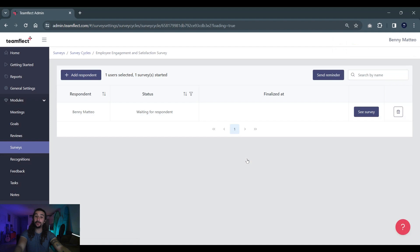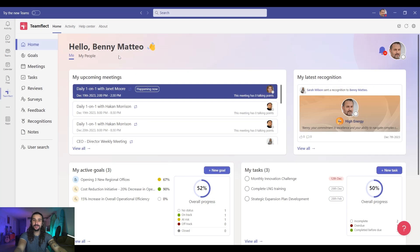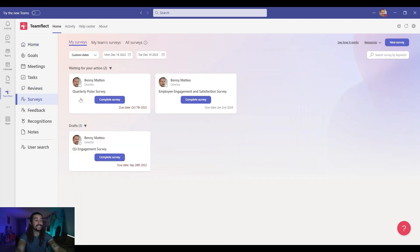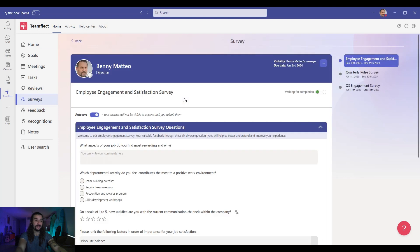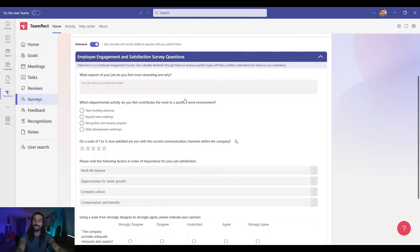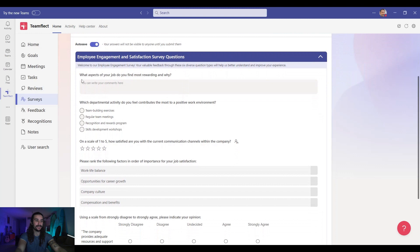Now let's go into the employee's account and see what it looks like. This is Benny's account, the person we sent the survey out to. Inside TeamFlect surveys module we see the survey that we just sent out. Let's click complete survey. And these are all the questions we created together.